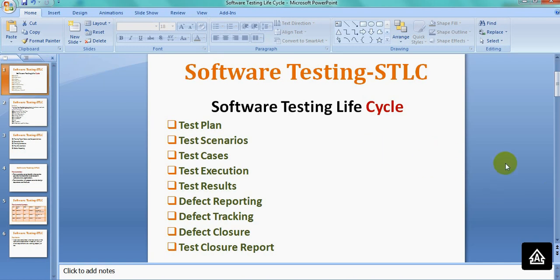This is the Software Testing Life Cycle. The phases are: Test Plan, Test Scenarios, Test Cases, Test Execution, Defect Reporting and Tracking, and Test Closure Report. Thank you for watching — please share and like the video and help spread knowledge about software testing.